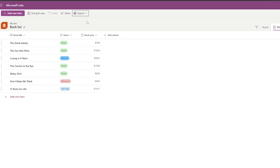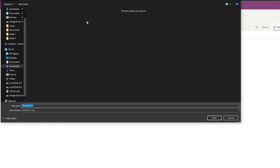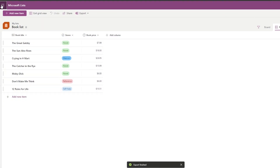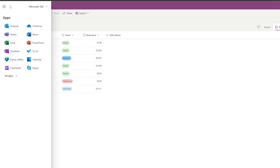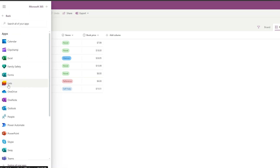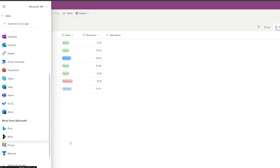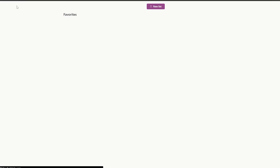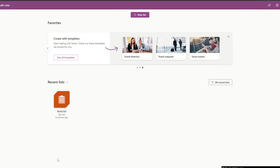You can also export your list — just click Export and save it as a CSV file. To navigate back, click the hamburger or waffle menu to switch between applications, or click 'Microsoft Lists' to return to the home screen.